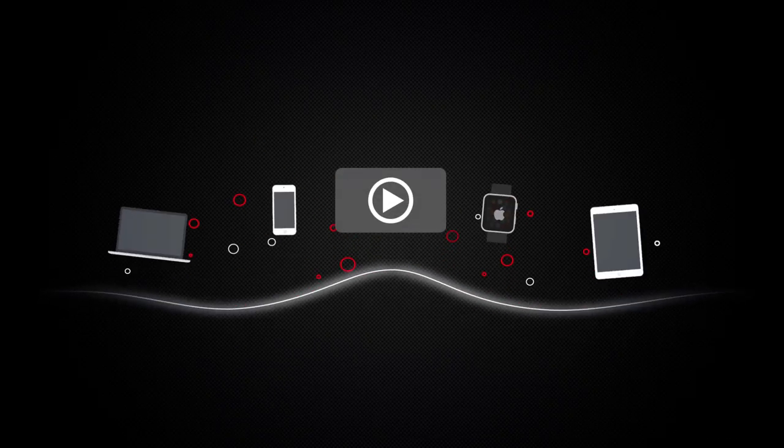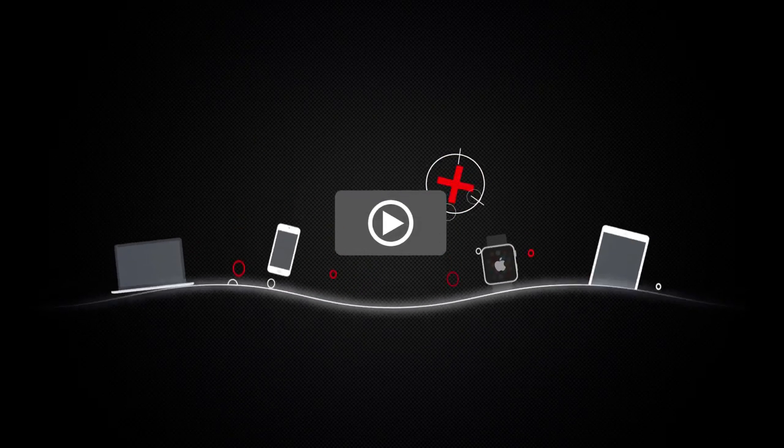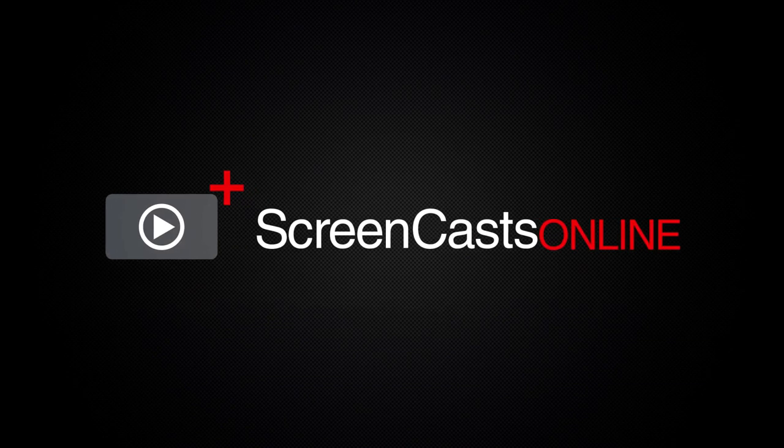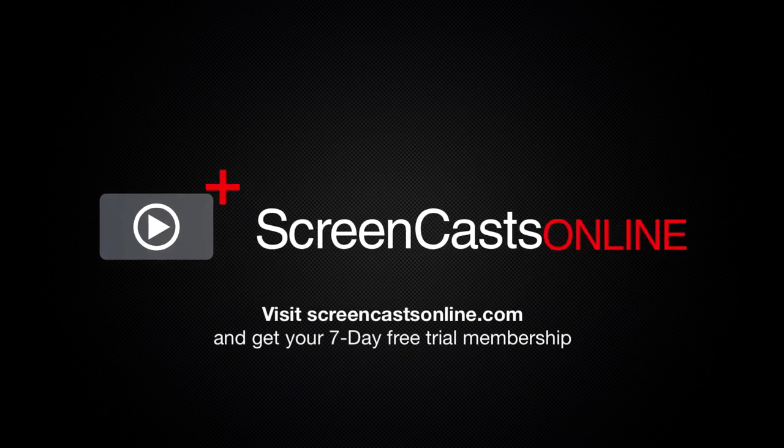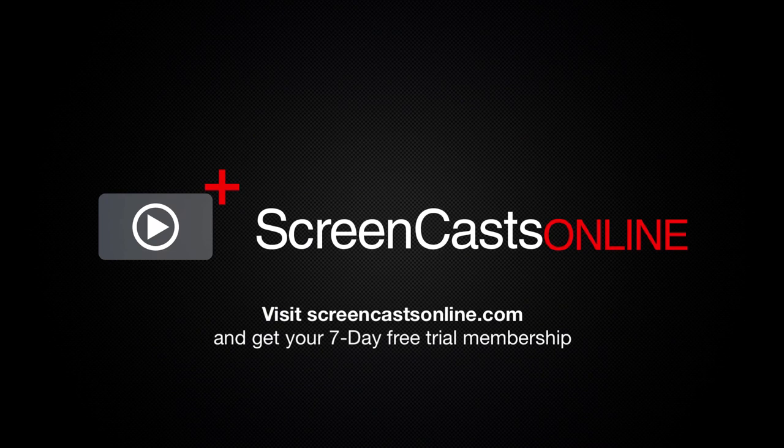So, if you're ready to start getting the most out of your Apple devices, visit ScreenCastsOnline.com today and become a ScreenCastsOnline member.